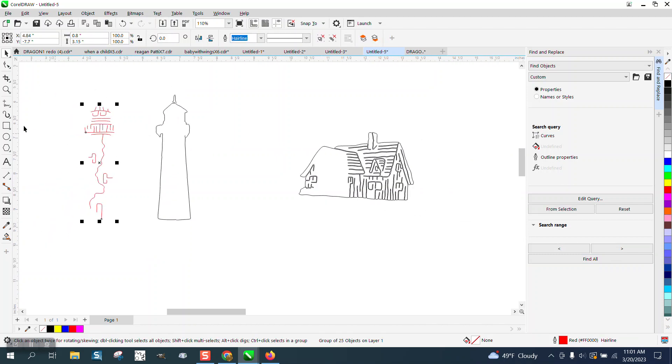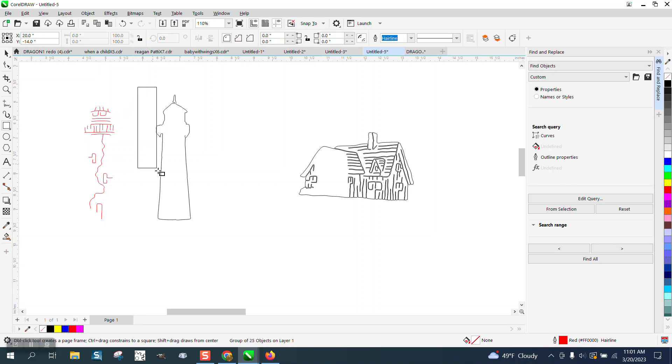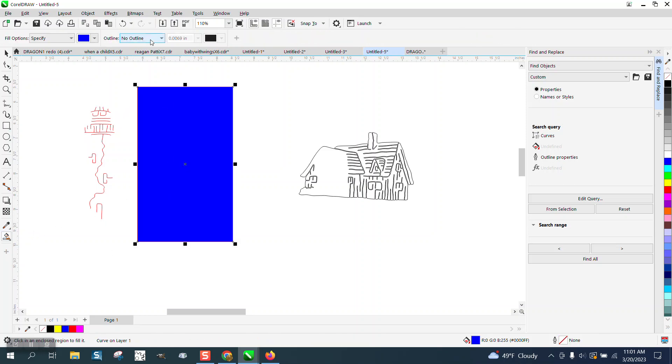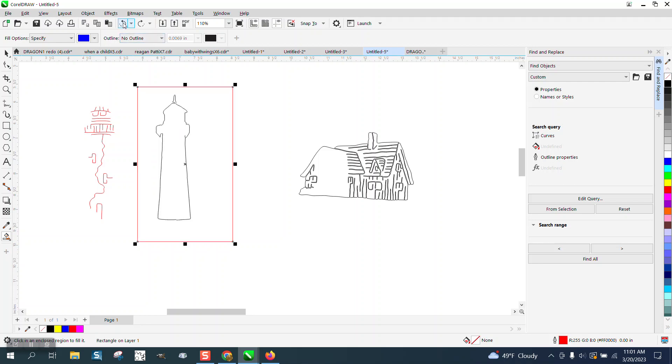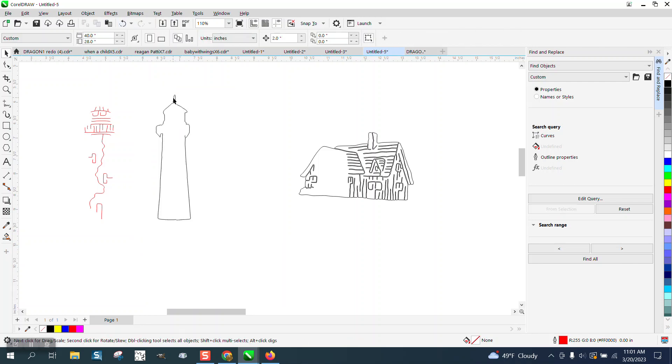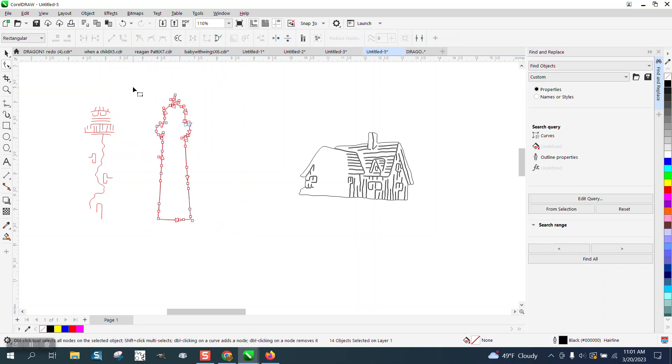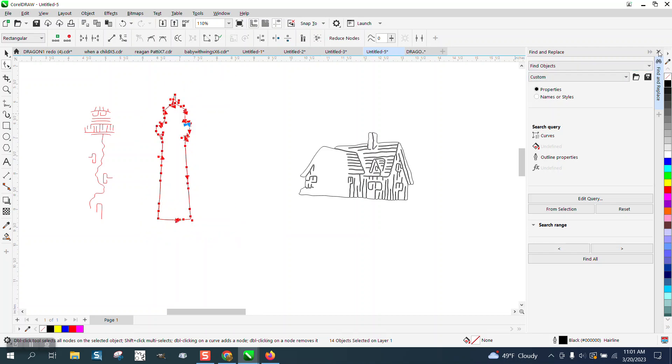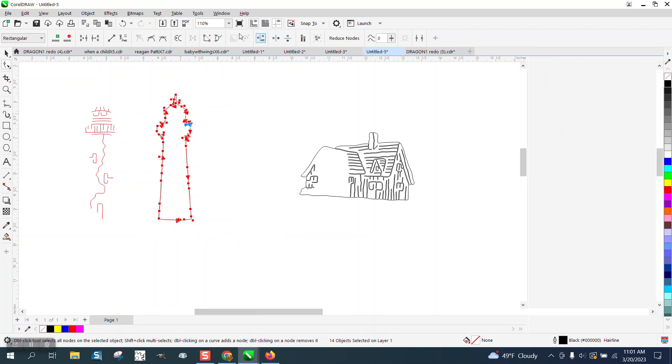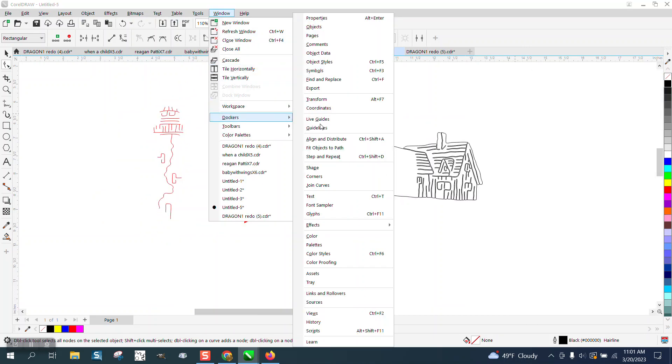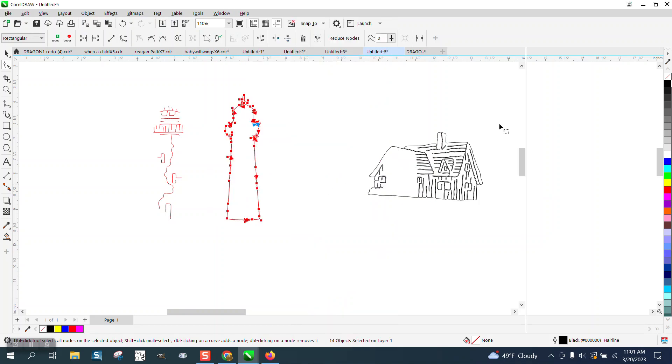Now, I've already done this so I know this lighthouse is going to leak, so there's a problem with the lighthouse itself. So what I would do is select it with the pick tool first, then go to the shape tool and select all your nodes, go up to Windows, Dockers, Join Curves.